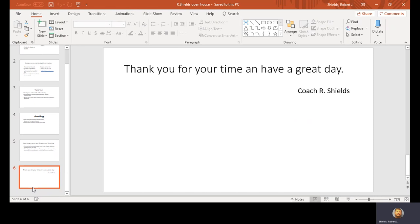Thank you for your time and have a great day. I wish I had more time for this, but like I said, just tell them that if it's not working, we'll figure it out. Thank you.